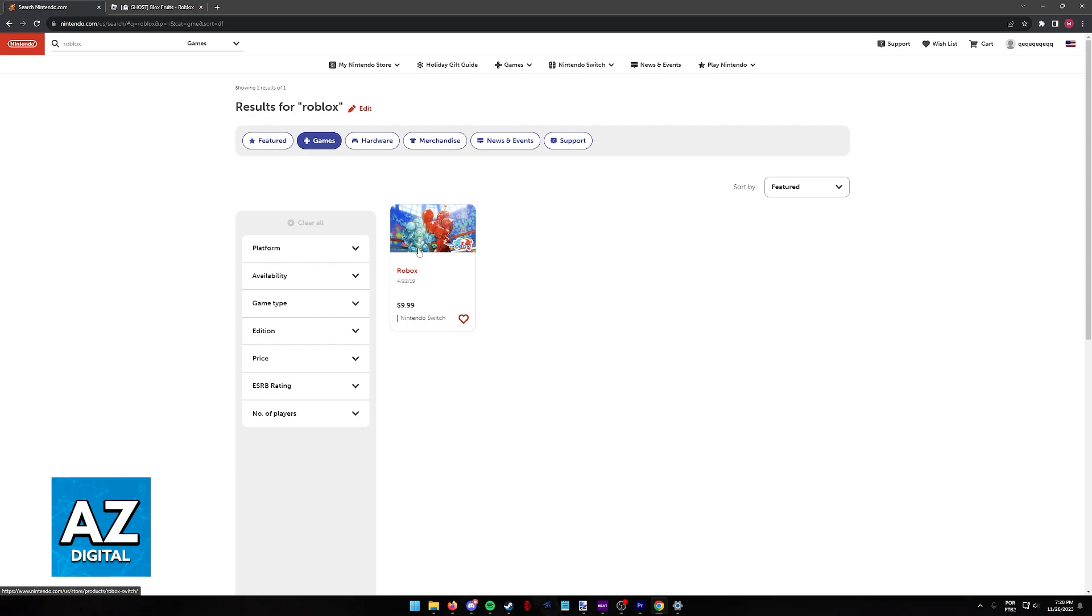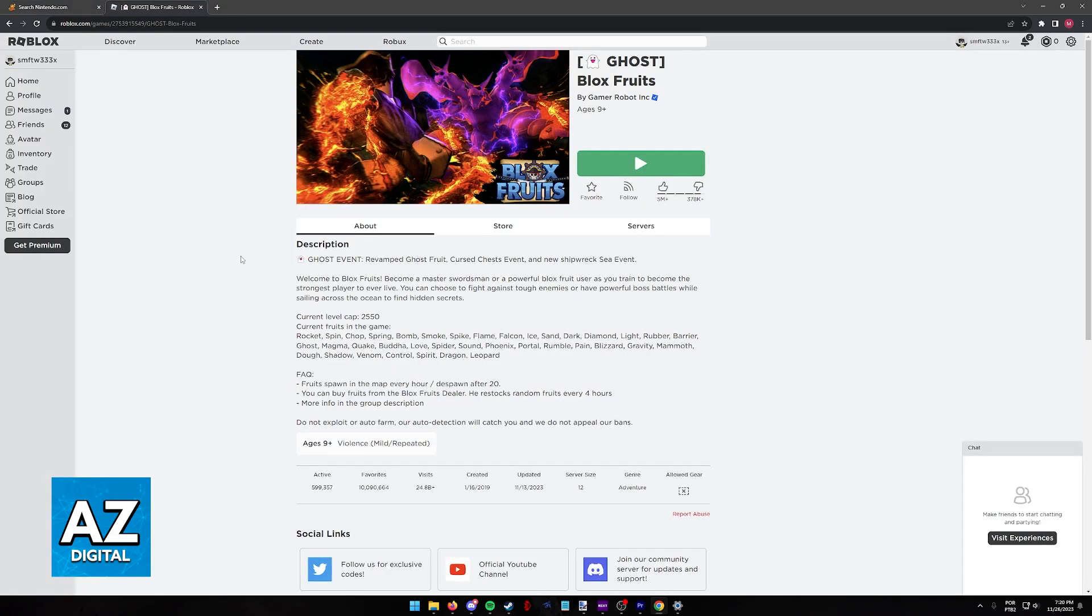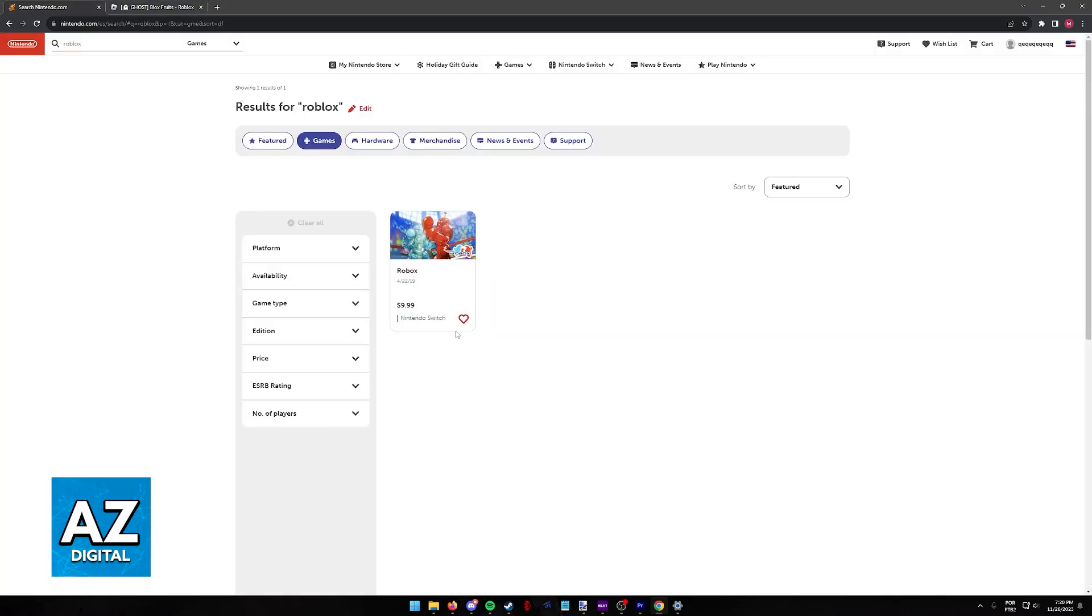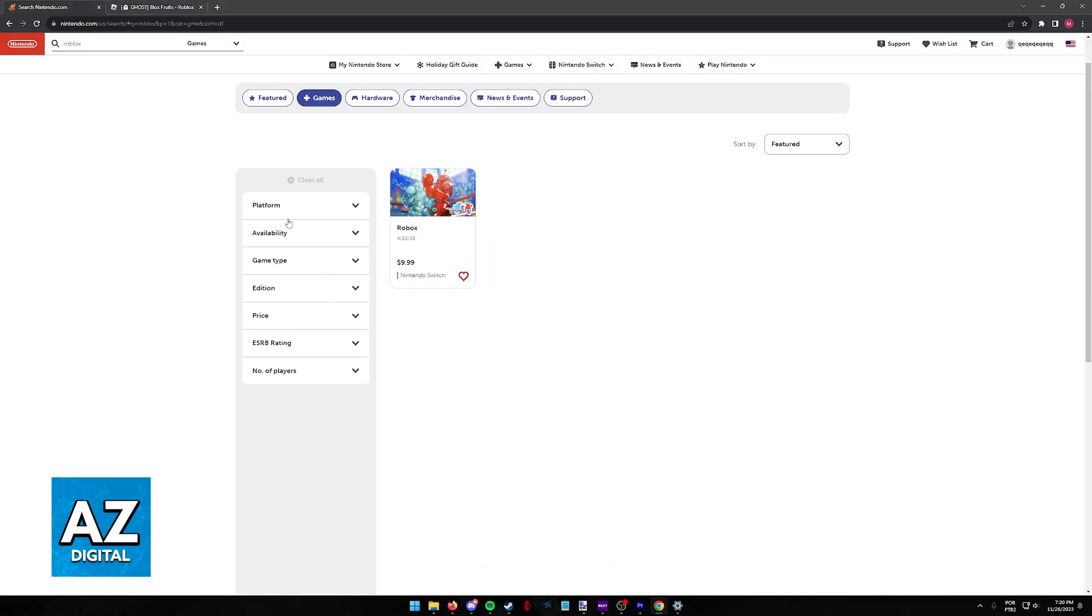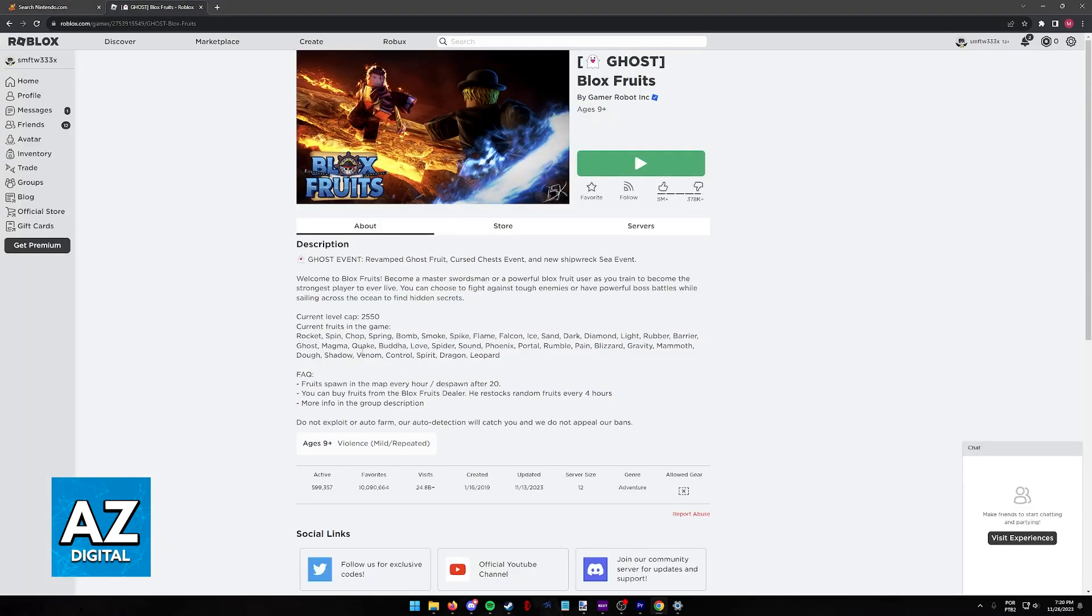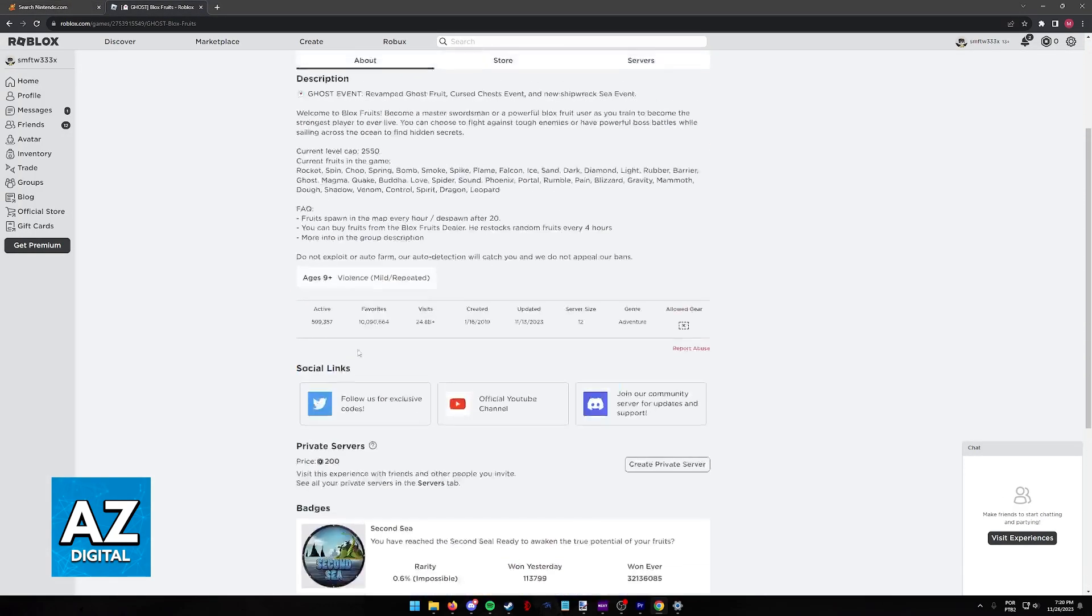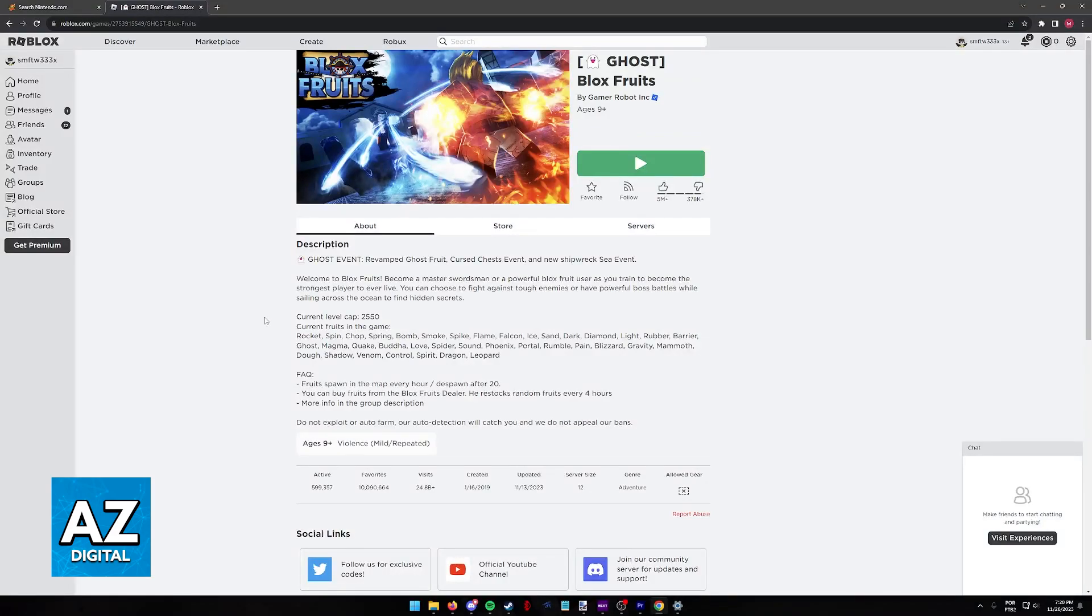So as of today, is there any way to officially play Blox Fruits on the Nintendo Switch? Sadly, because Roblox is not available on the Nintendo Switch, as you can clearly see here on the website, it means that we are unable to access Blox Fruits.